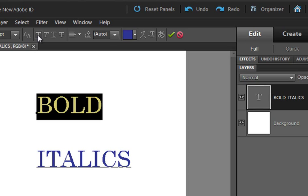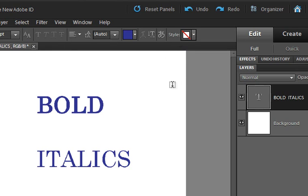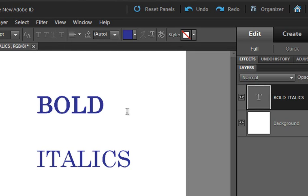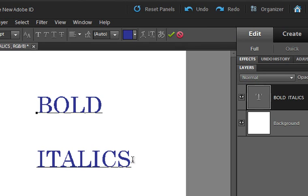But we can click on this, see, and have a nice bold text. And down here we can click on this next one and have a faux... I think I'm saying that right, faux. We can have italics, and so there's our italics text.